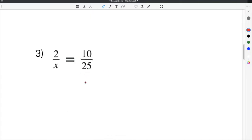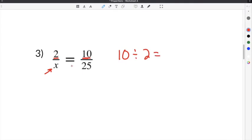The second problem on our proportions worksheet is number 3. This problem gives us the ratio of 2 over x equals 10 over 25. Since x is in the denominator, we use the numerators to find the common multiplier. We take 10, the larger number, and divide it by 2, the smaller number. 10 divided by 2 is 5, so we can use 2 times 5 to get 10 — our common multiplier is 5.